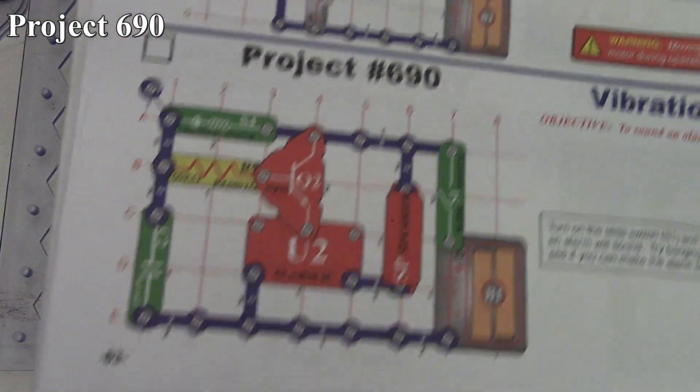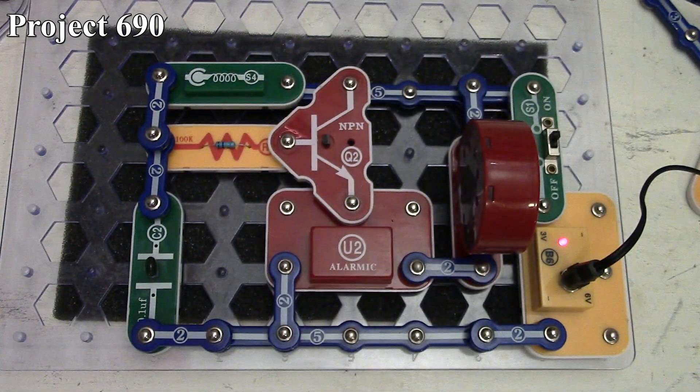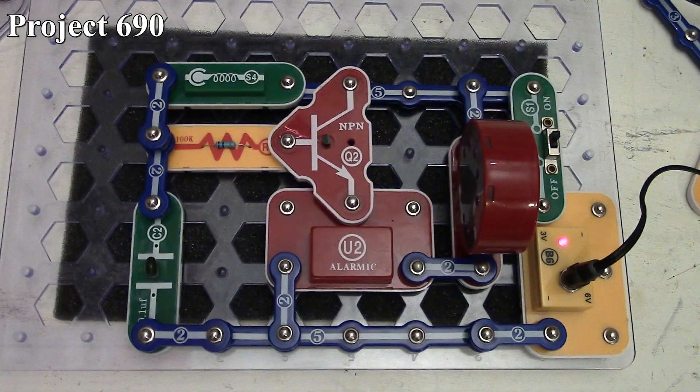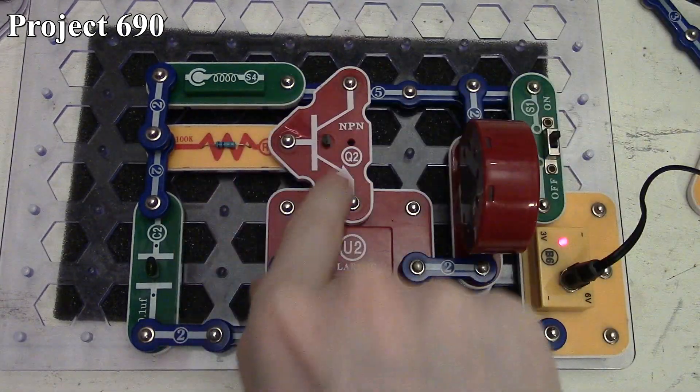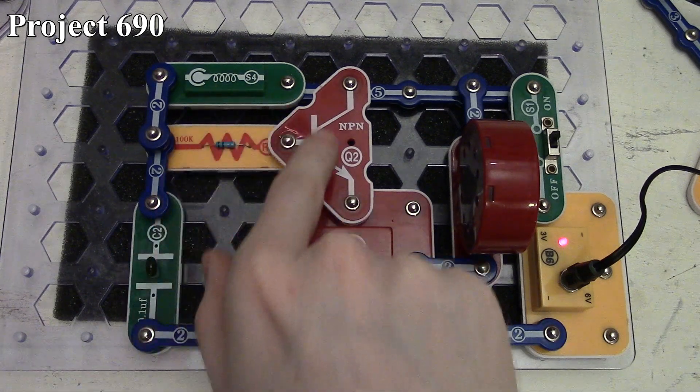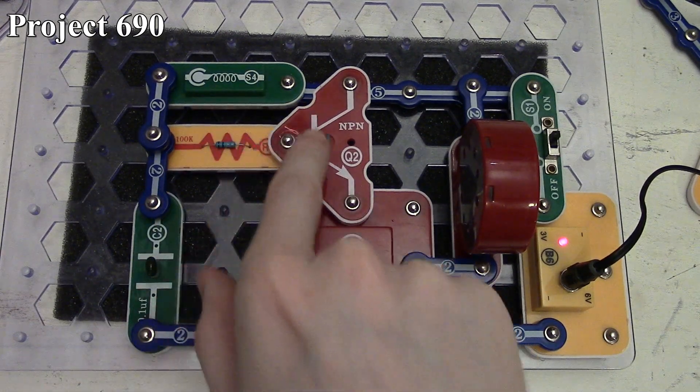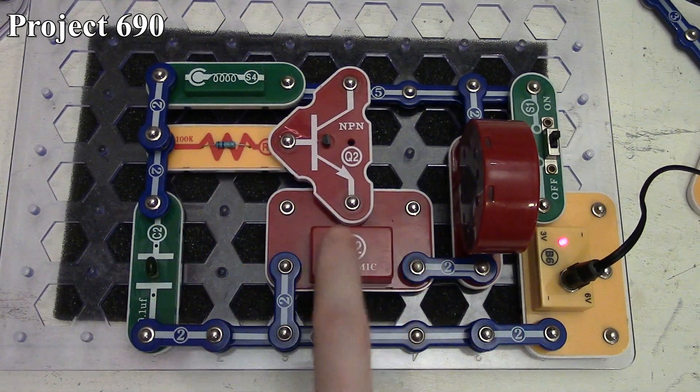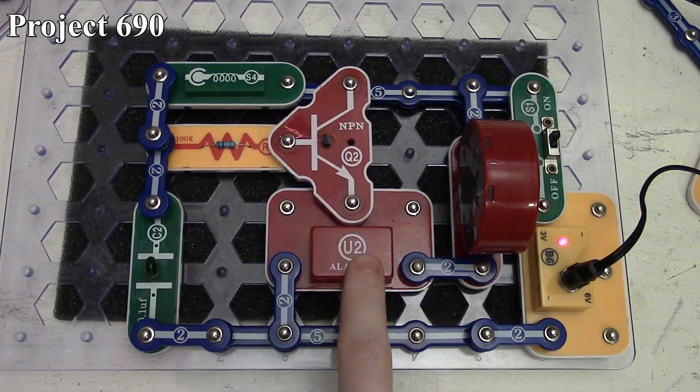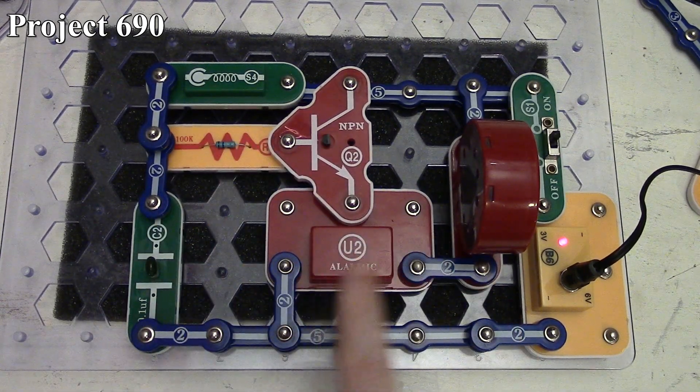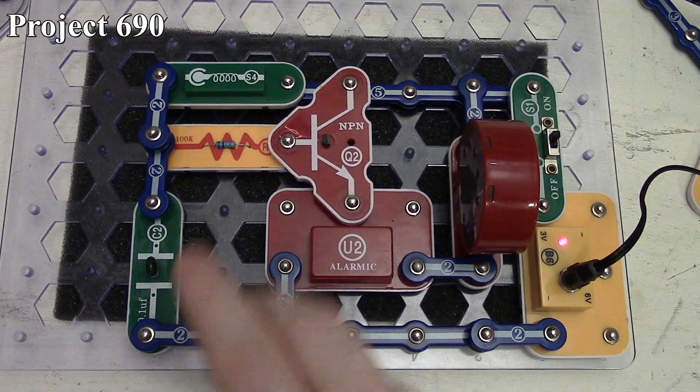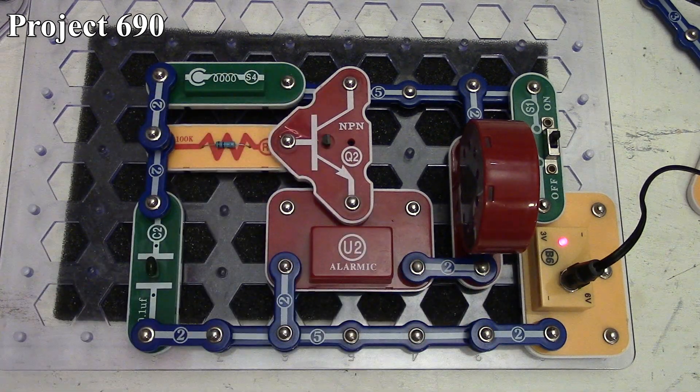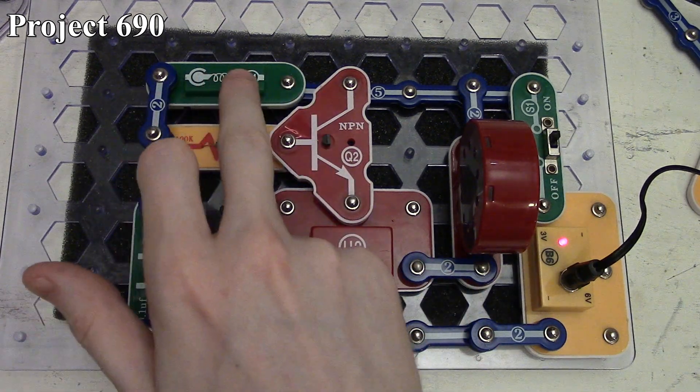That's project 689. Now we're looking at project 690, the vibration alarm. There it is in the book and on the board.